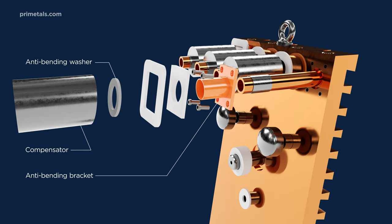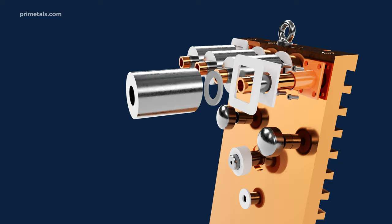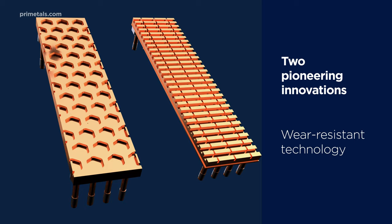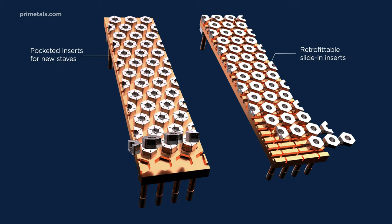This technology has been in constant use for more than 15 years without failure. To prevent stave wear, unique abrasion-resistant inserts are fitted onto the stave surface in a honeycomb pattern. The inserts can be built into new staves or retrofitted onto existing staves.